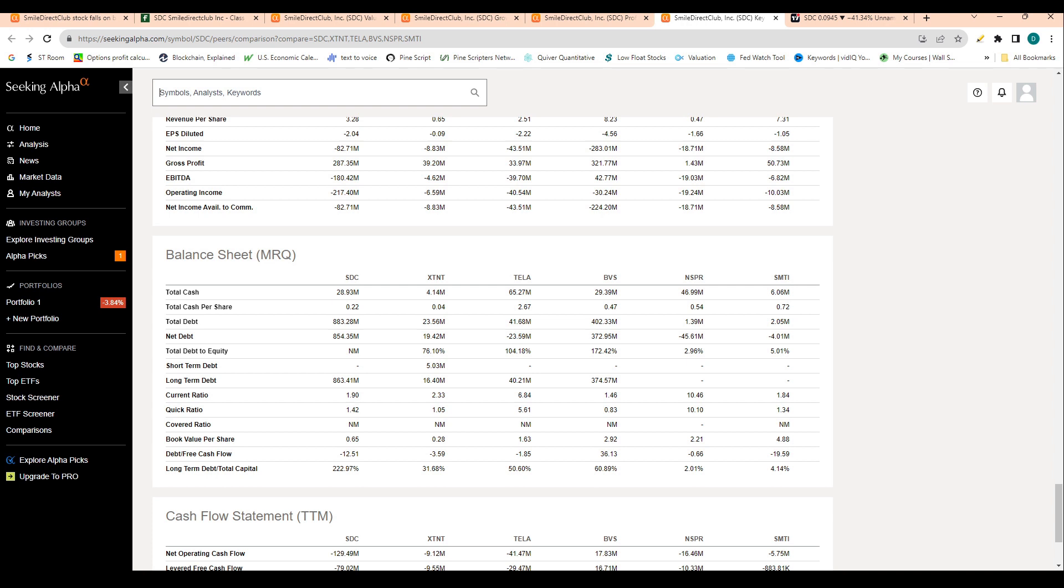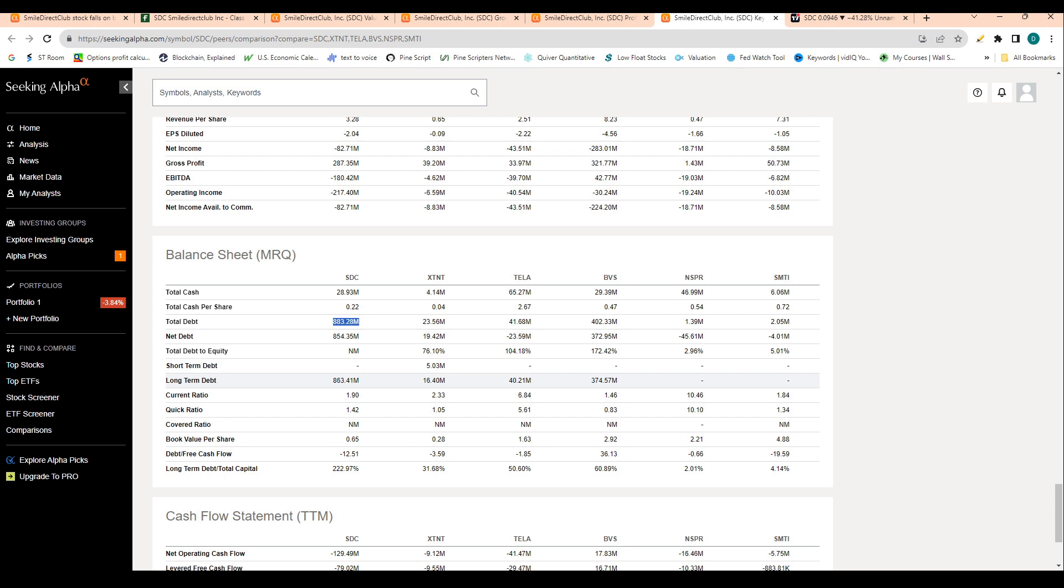But when we take a look at their cash relative to debt, we understand why. The company has $28 million in cash, but they have $883 million in debt. This tells us that the company has a significant amount more debt than cash.